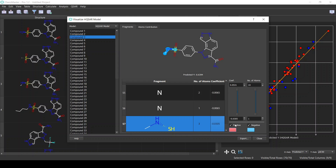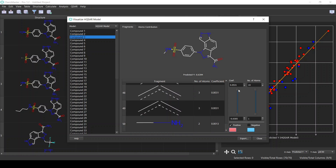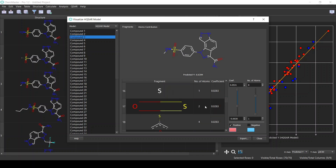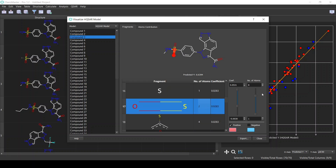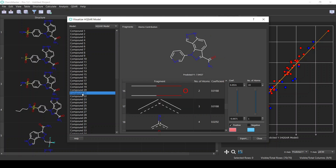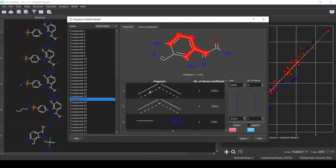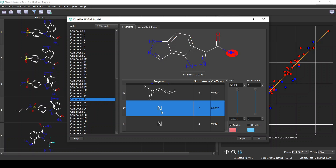We can filter the fragments table — for example, if we only want the positive fragments we can uncheck the negative ones. You can also specify the coefficient range and the number of atoms to constrain to a specific range. You can visualize different structures as well — simply click on the compound you want and then click on the fragments to see their position on the compound itself.